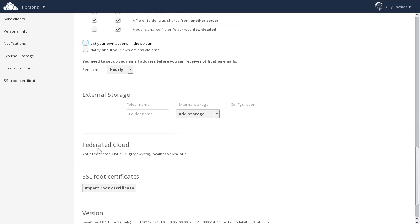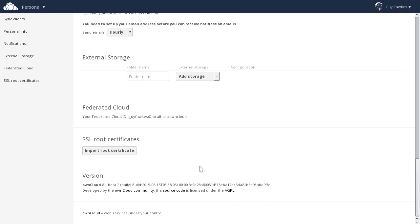Below that is your federated cloud ID. We'll show you a bit later what that's all about. I think we're all set.